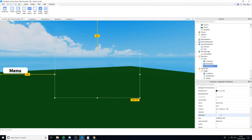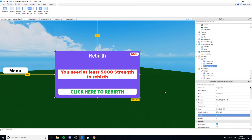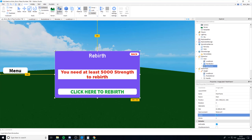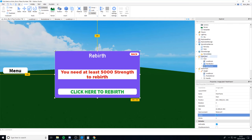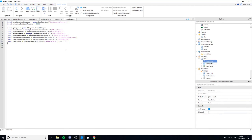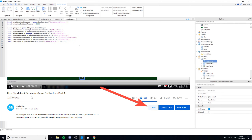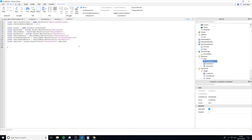I've created a rebirth GUI — it has a rebirth button and also shows how much strength you need to rebirth. I've put this in the description; go ahead, take the model, add it to your inventory, then go to Home > Toolbox > My Models and drag it into the StarterGui. We're going to have the main frame set to visible. I've also given you the local script with variables already defined.